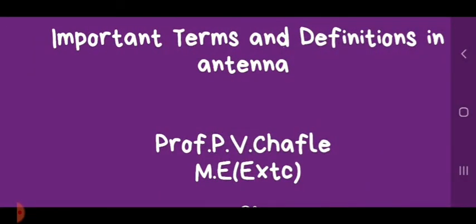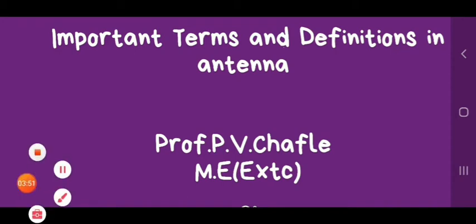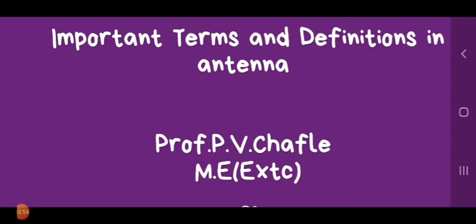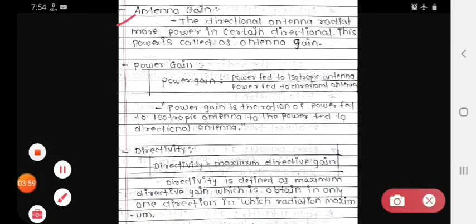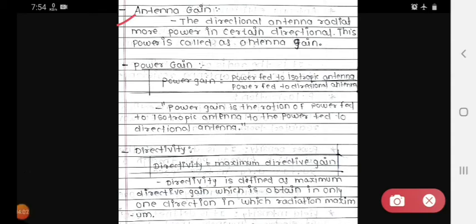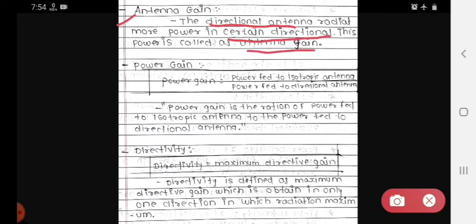Next are the important terms and definitions in antenna. The first term is antenna gain. A directional antenna radiates more power in a certain direction — this power is called antenna gain. The directional antenna radiates more power in a certain direction, and that is what we call antenna gain.